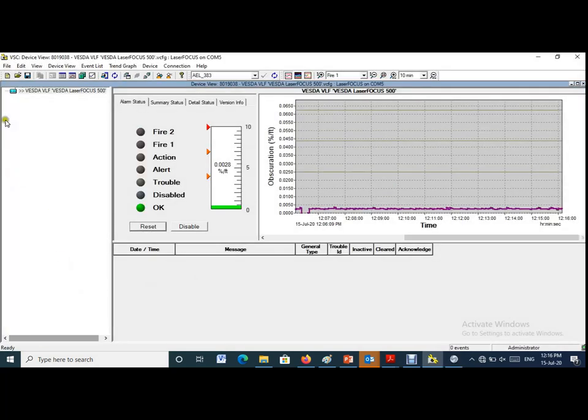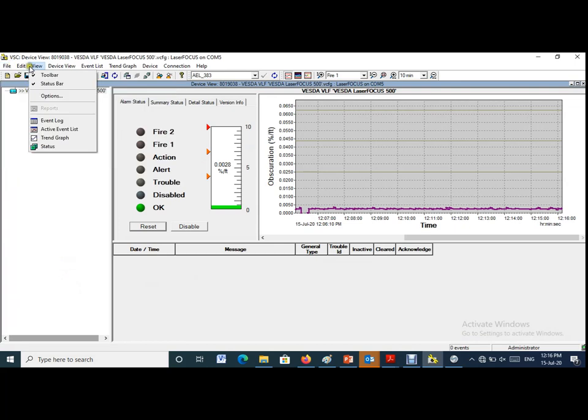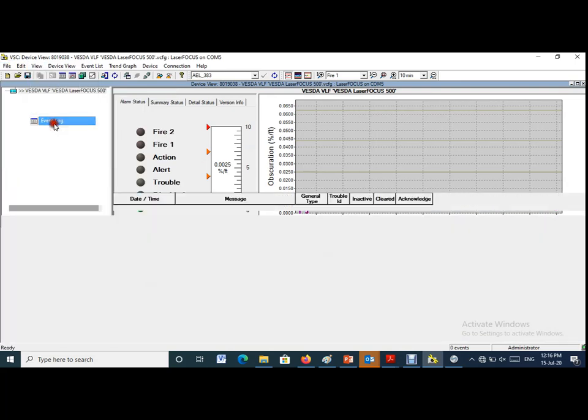From the menu bar you need to go to the view menu and select the event log.